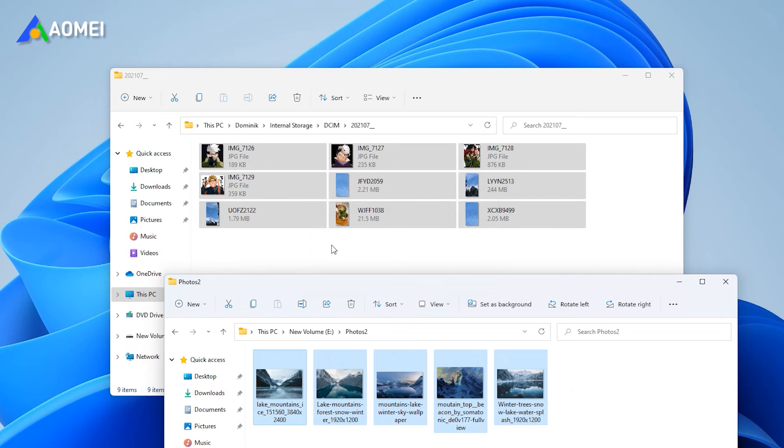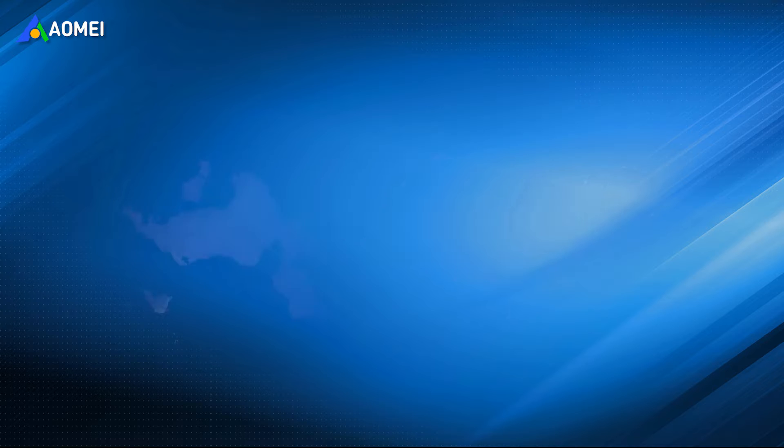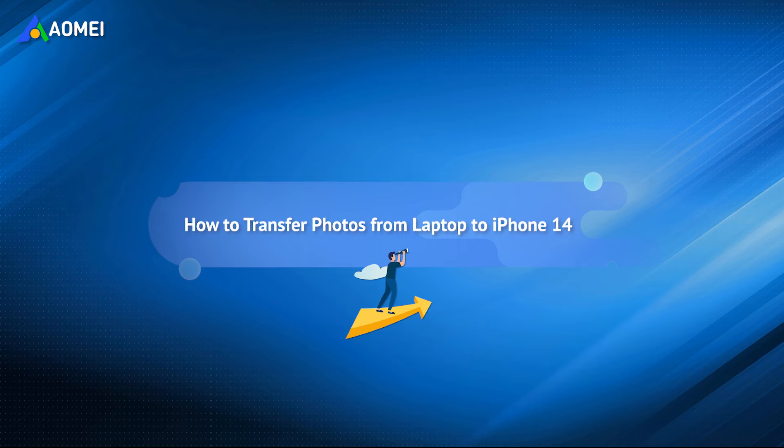If you have tried, then you'll find that you cannot drag and drop photos to iPhone. But this video can make this happen. Please keep watching.